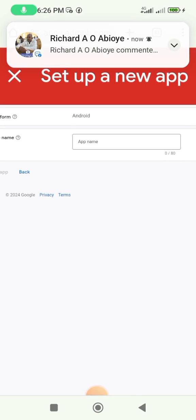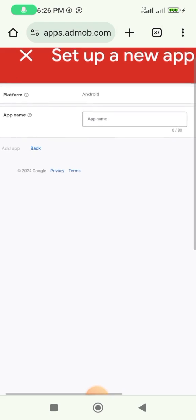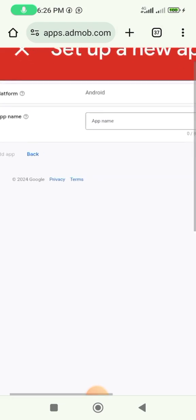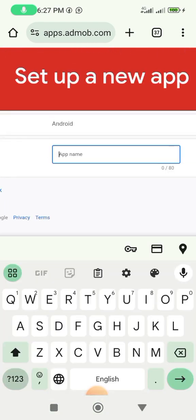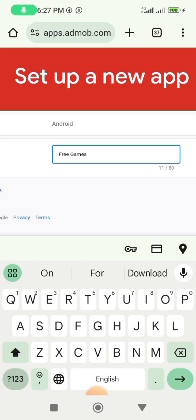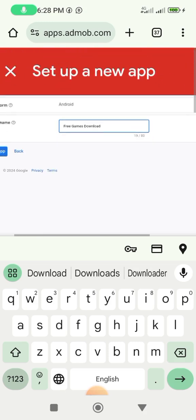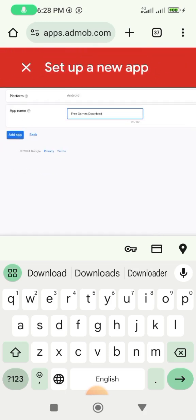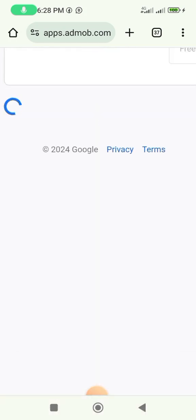On this page, we create our app name. Let's say 'Free Games Download' — this solves a problem for people that want to download apps. Once you've typed the name, click on 'Add App' to take you to the next page.